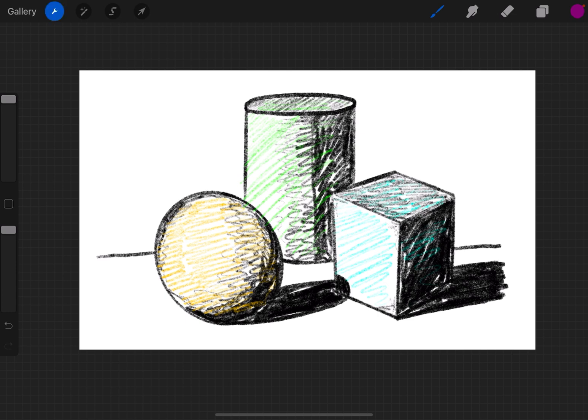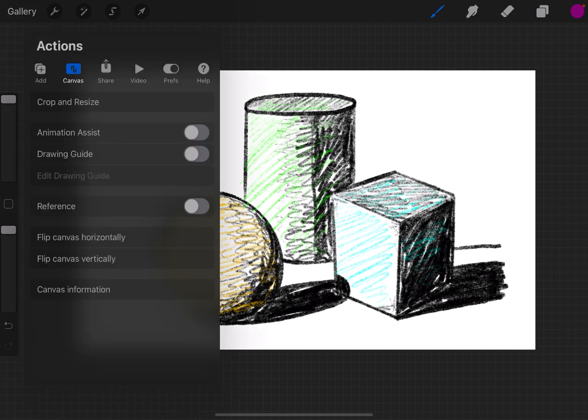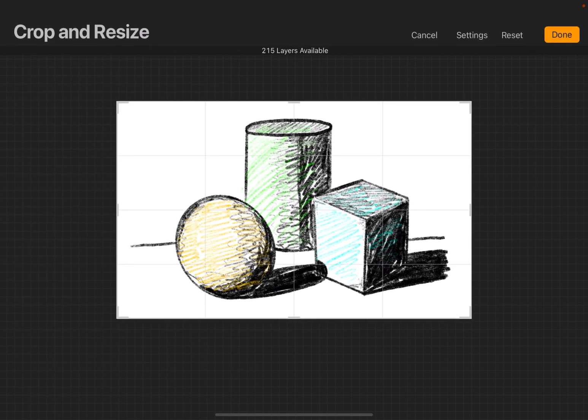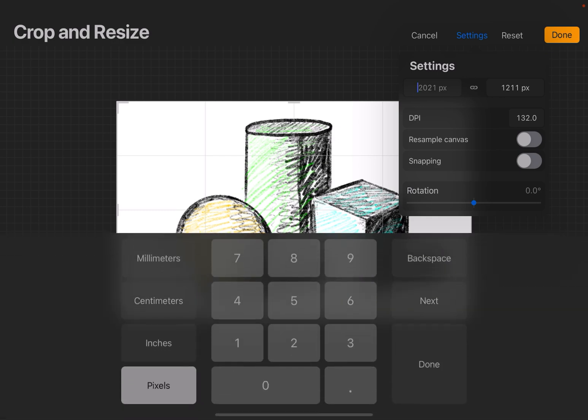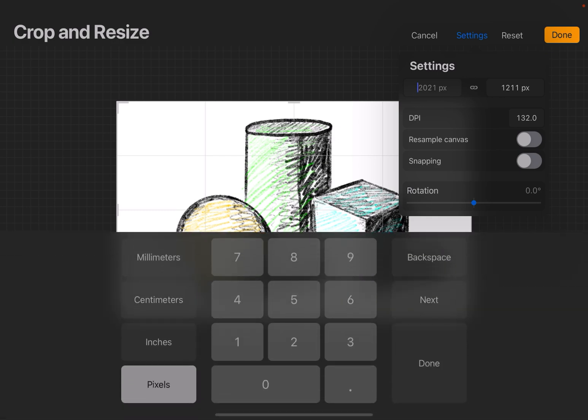Now maybe you need to change the actual dimensions of the canvas. To do that, you go back into Crop and Resize, you hit Settings, and in Settings you can resize it by pixel, or by inches, centimeters, and millimeters.